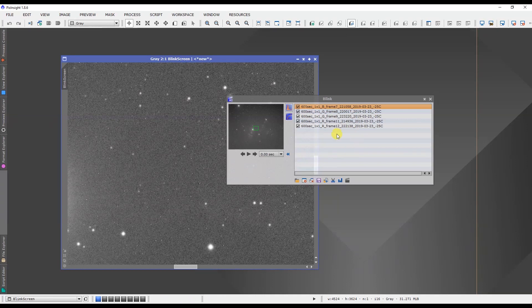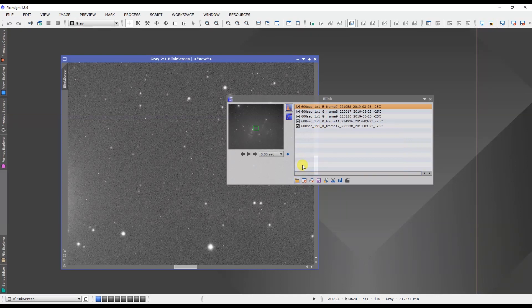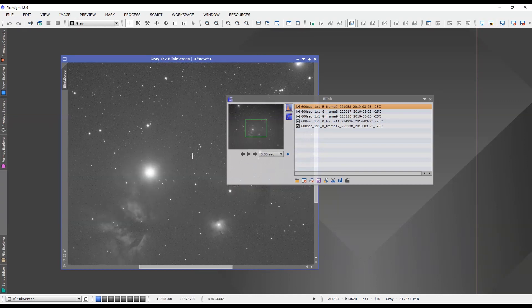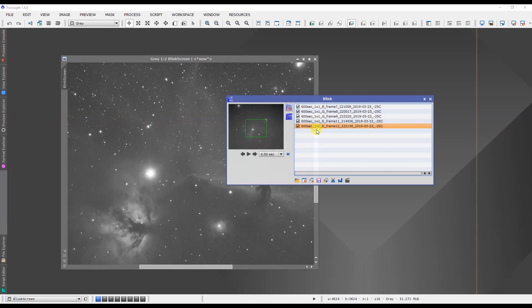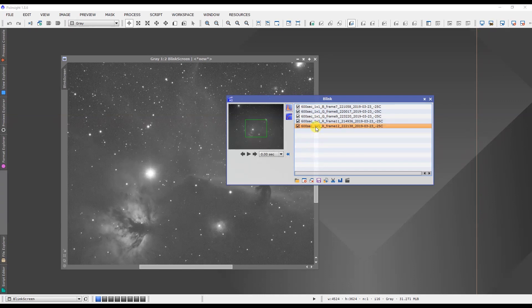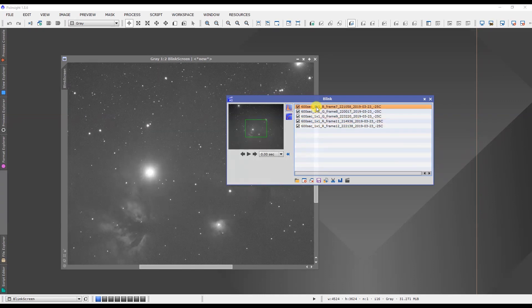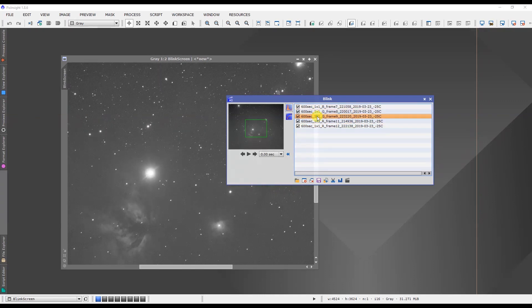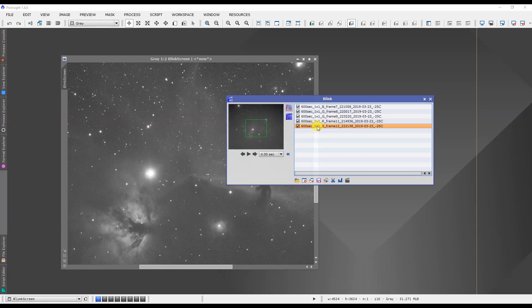If you have any problems with tracking or guiding that might have created some egg-shaped stars or ruined your image, you're going to quickly be able to see it here as you flip through. You can just click on the images and have a look at each one individually and determine if it's suitable for use within your processing workflow.